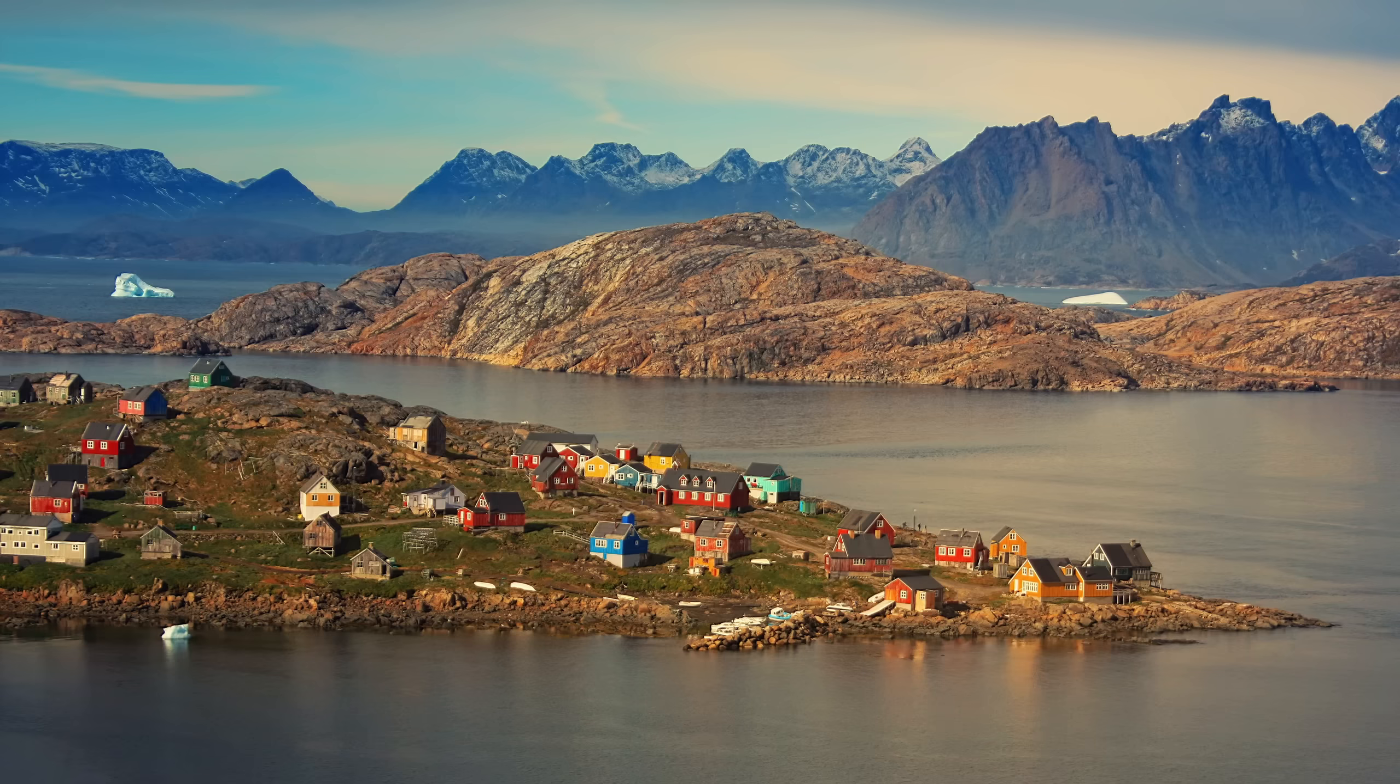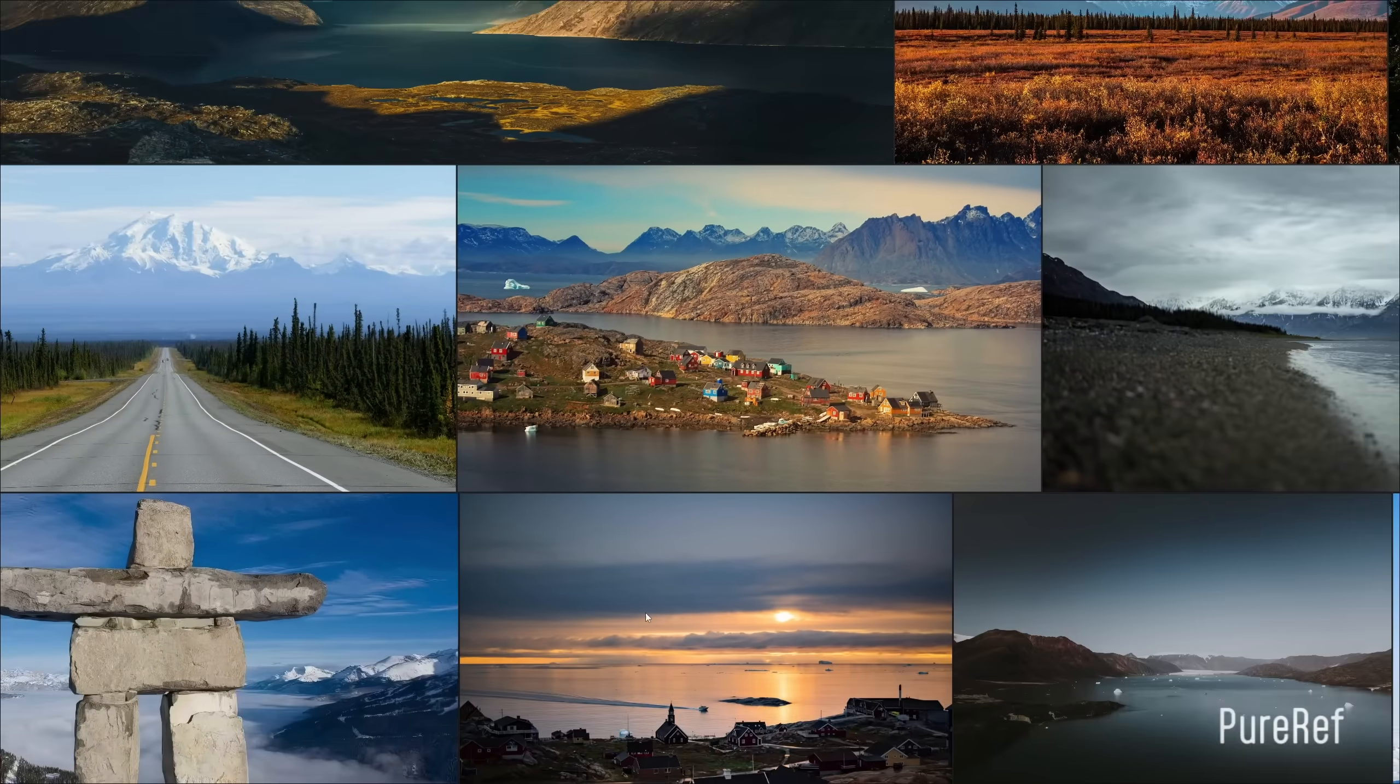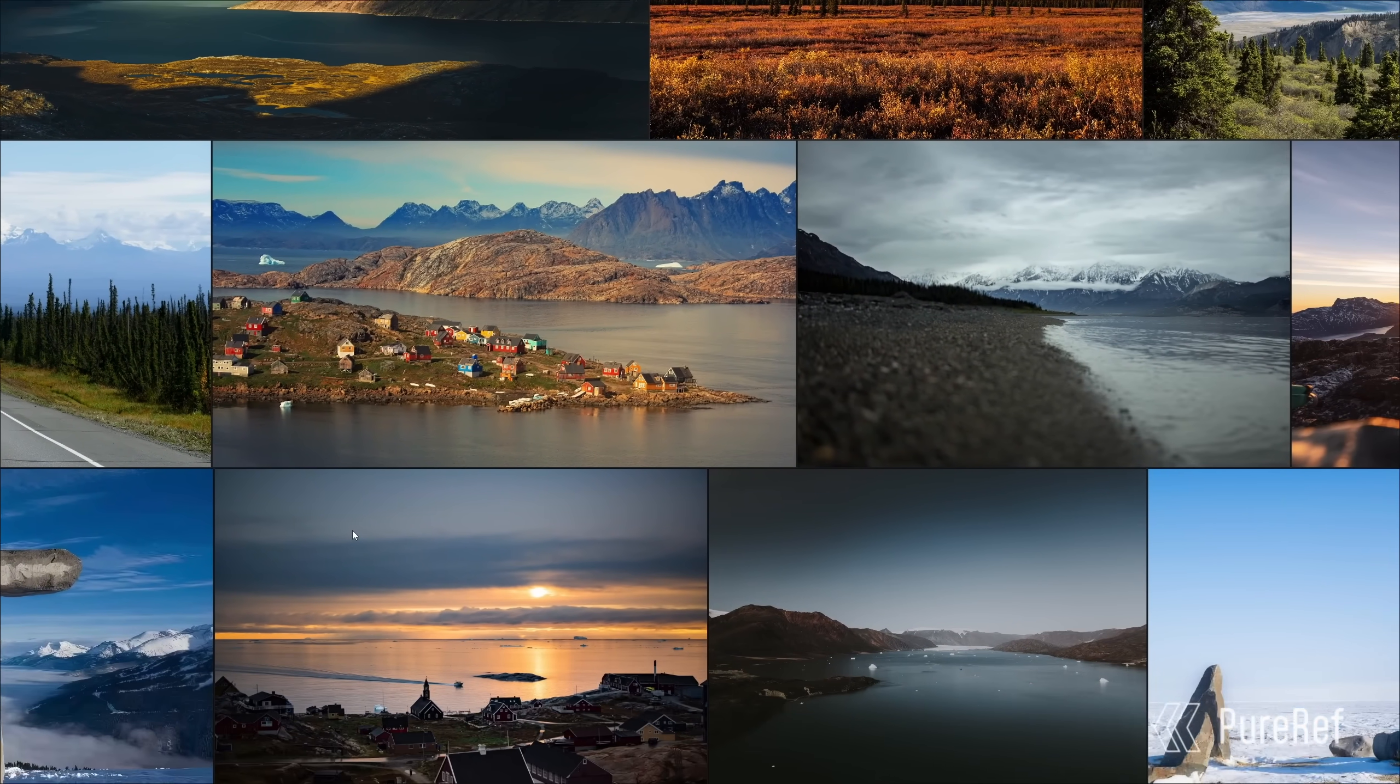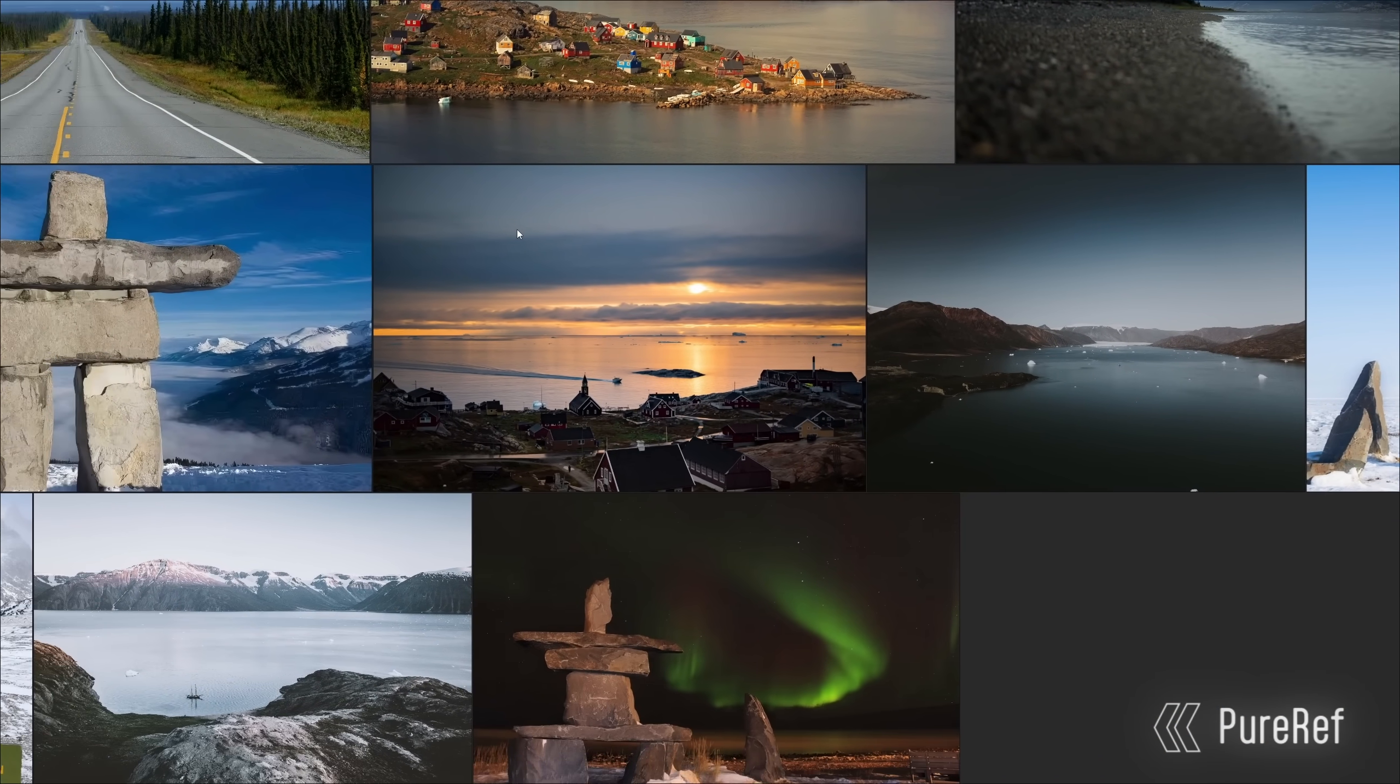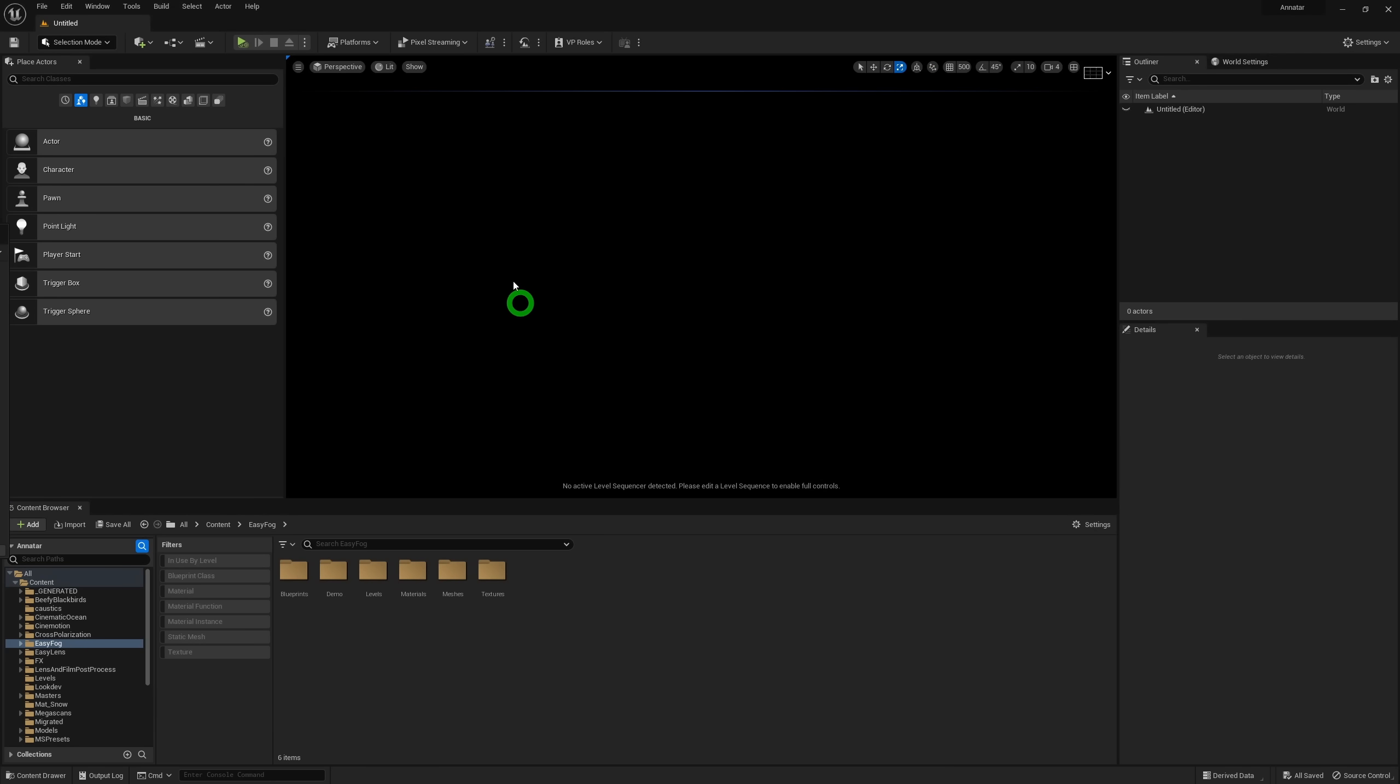As a result, the reference I need to look for needs to be based around the landscapes of Northern Canada, Greenland, and Alaska. So using PureRef, I've gathered some images here to get a feel of the vibe and mood I'm going for. And from there, I can get cracking on the blockout itself.